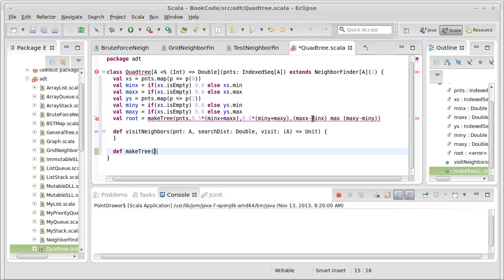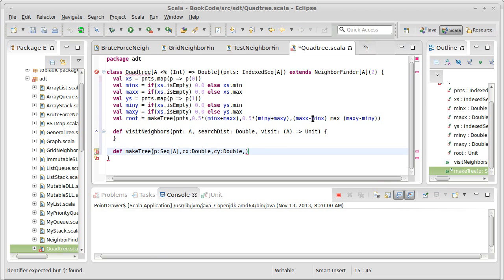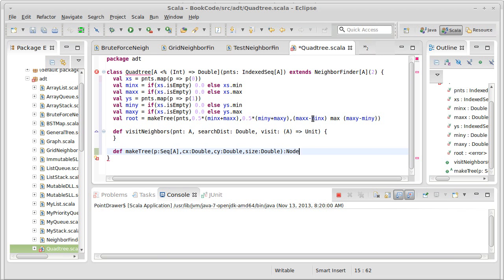Now we need to define the makeTree function. makeTree takes a sequence of type A — I'll just call it P — it also takes CX which will be a Double (CX for center x), CY which will be a Double, and a size which will be a Double. And this is going to return a Node.